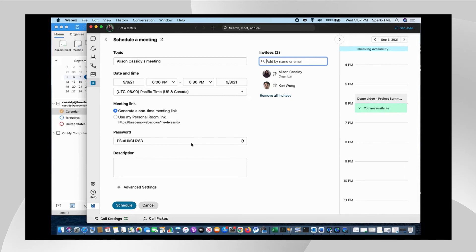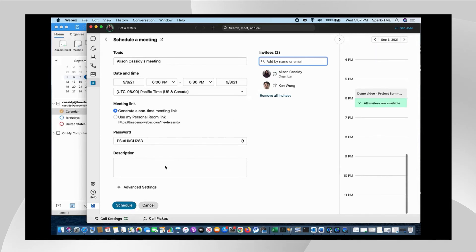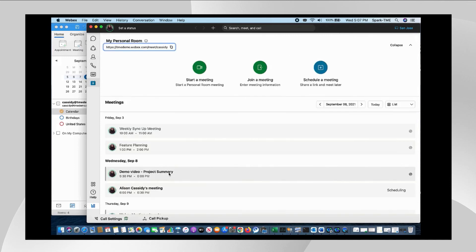You have also access to additional advanced settings just like you would with the other Webex advanced scheduler tools. And if I hit schedule here, we go ahead and create this meeting and it invites the participants and it shows it on my calendar.